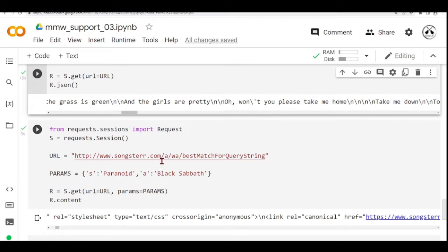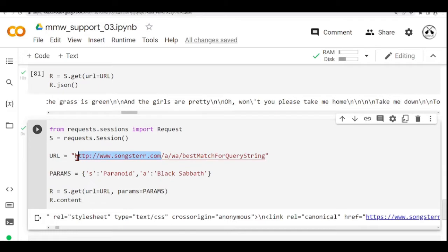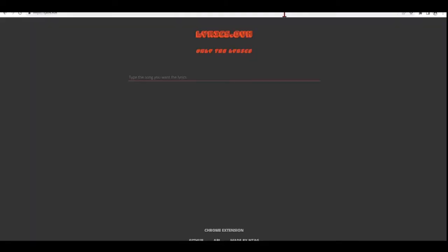Again, we need to go to the Songster API and there will be instructions on how to use this API.